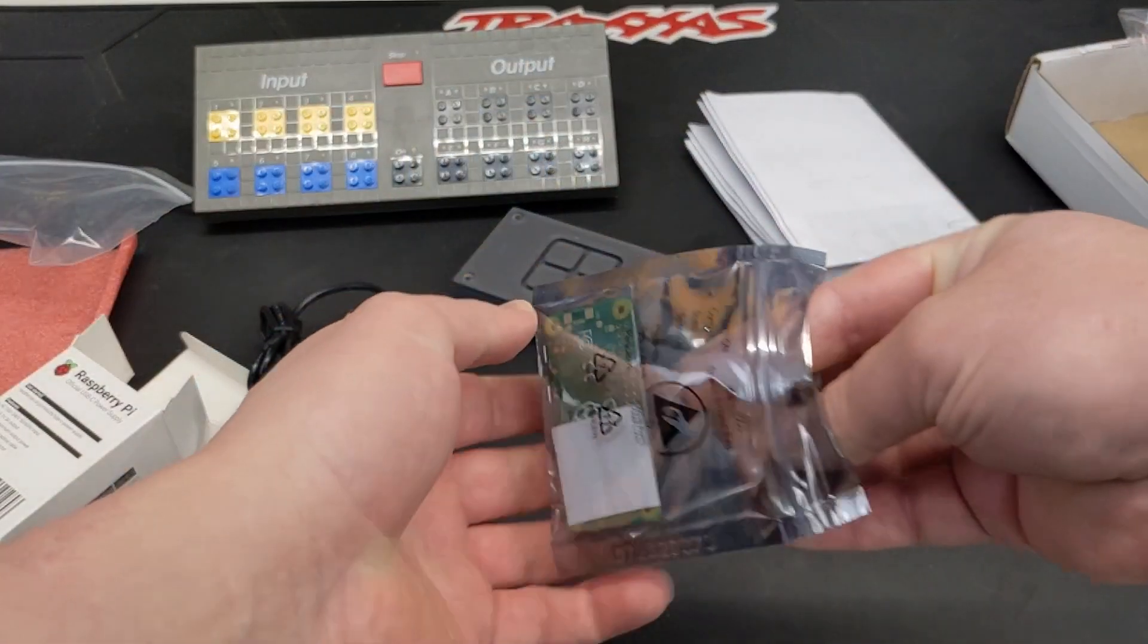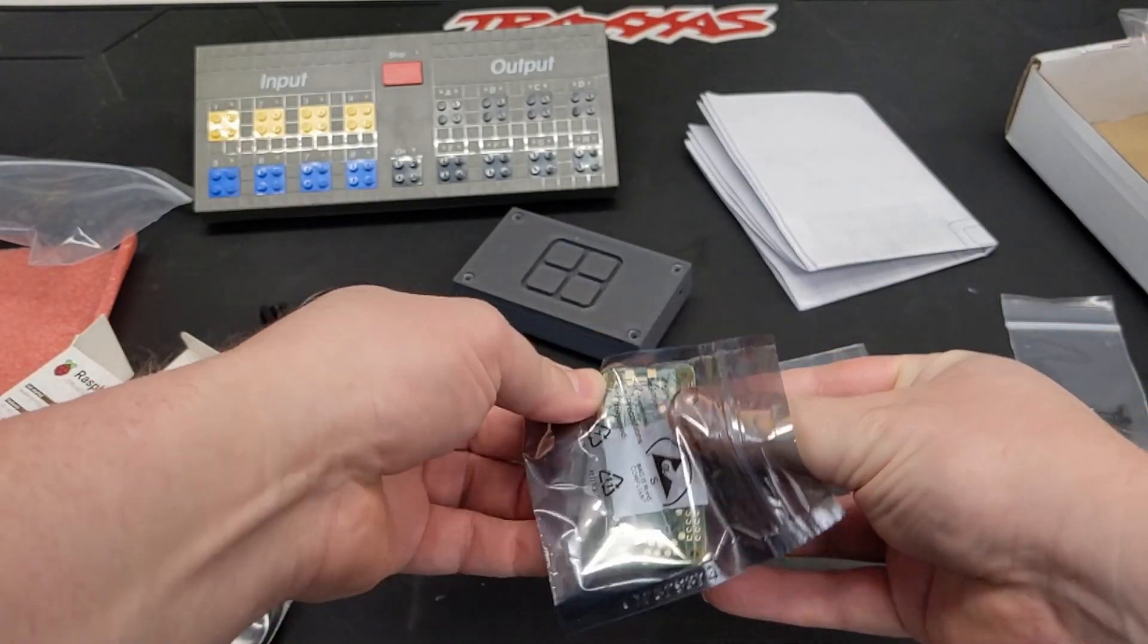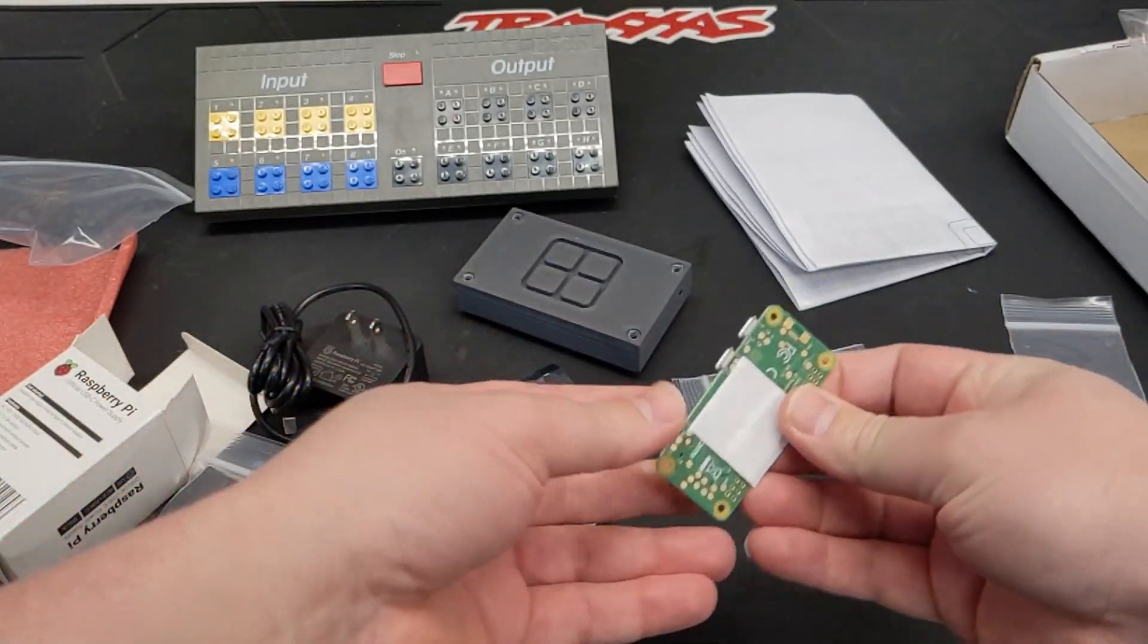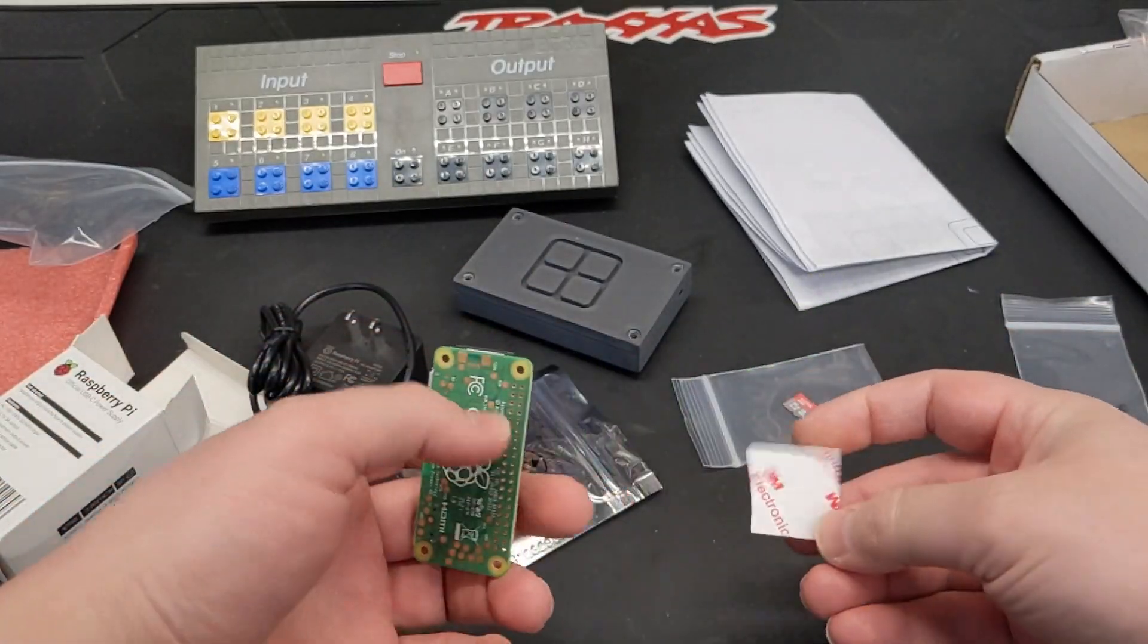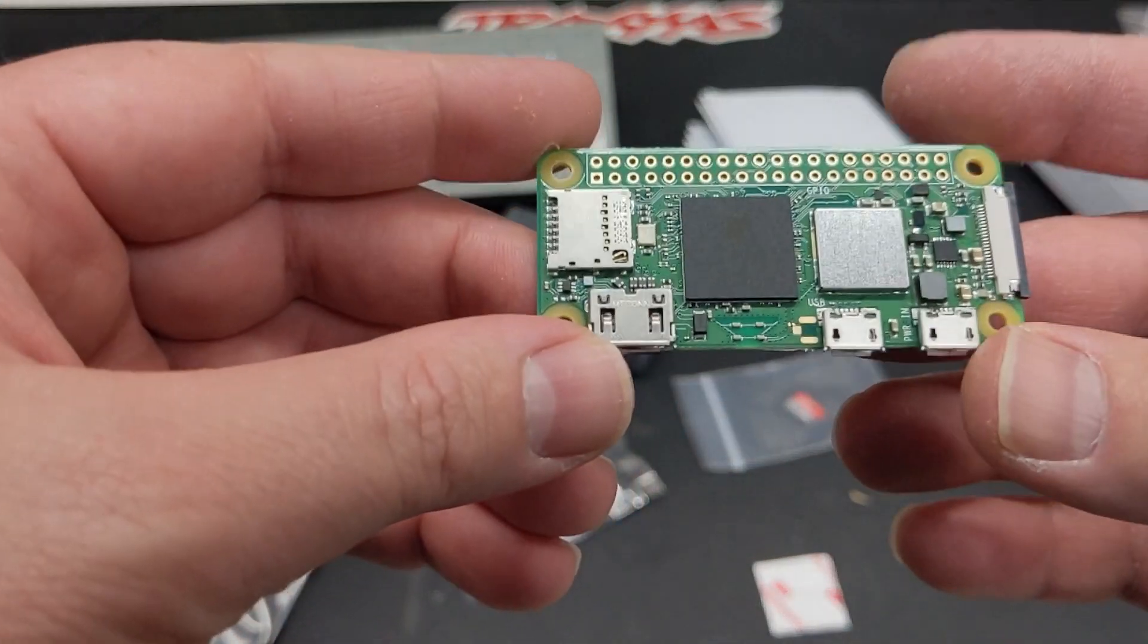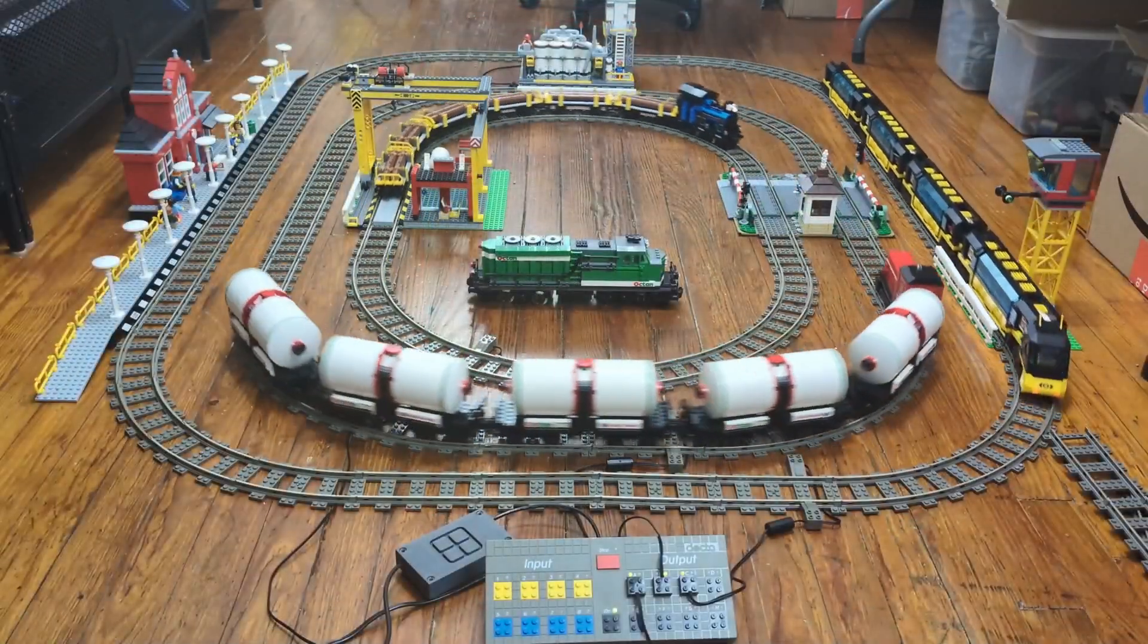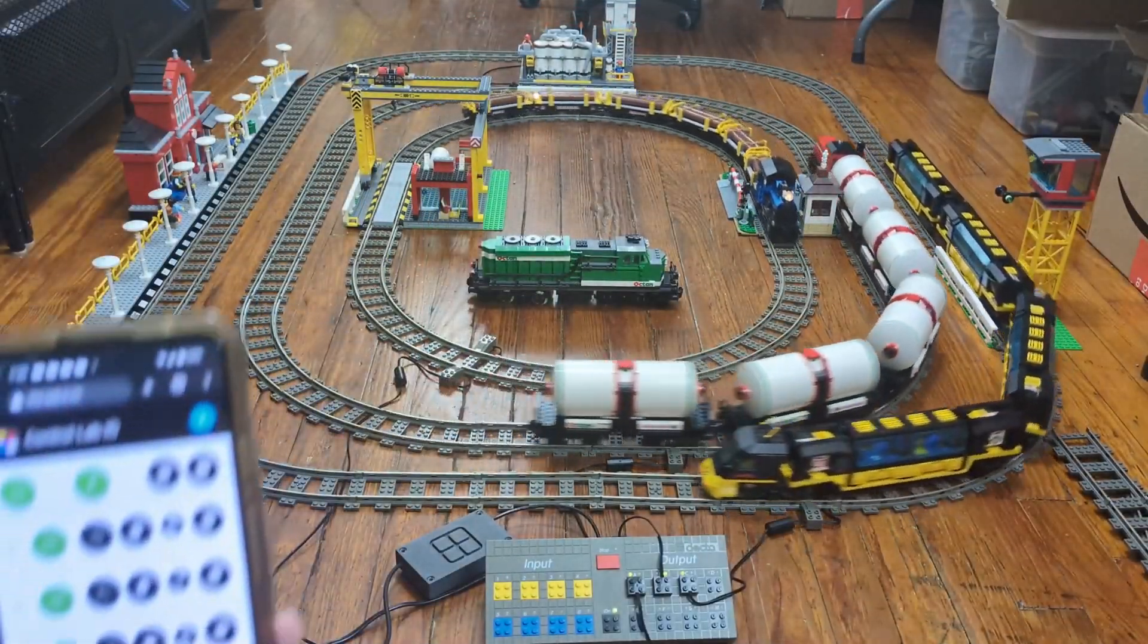All in all, this was a very fun project, and I want to give Diego a huge thanks for sending this all over. I'm sure this isn't the last you'll see of this software on the channel. I hope you've enjoyed the video.